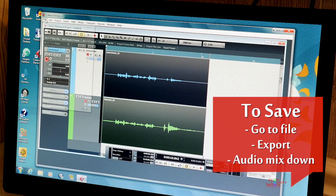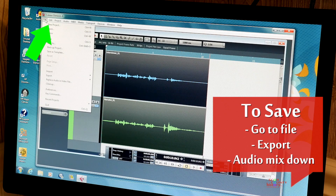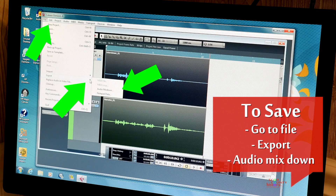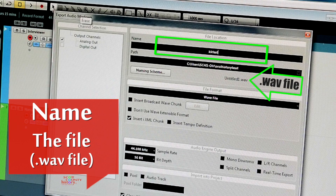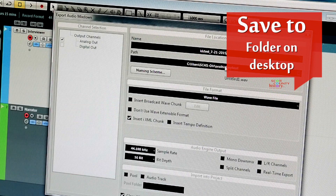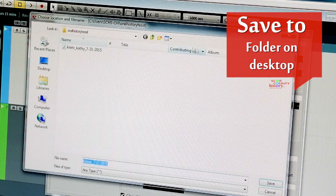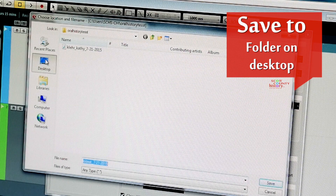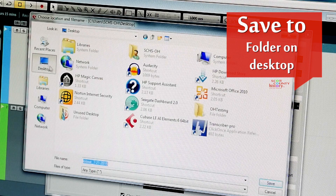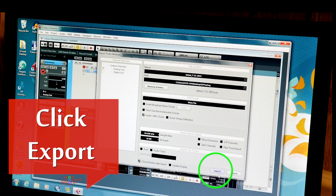To save, go to File, Export, Audio, and Audio. Then click Export.